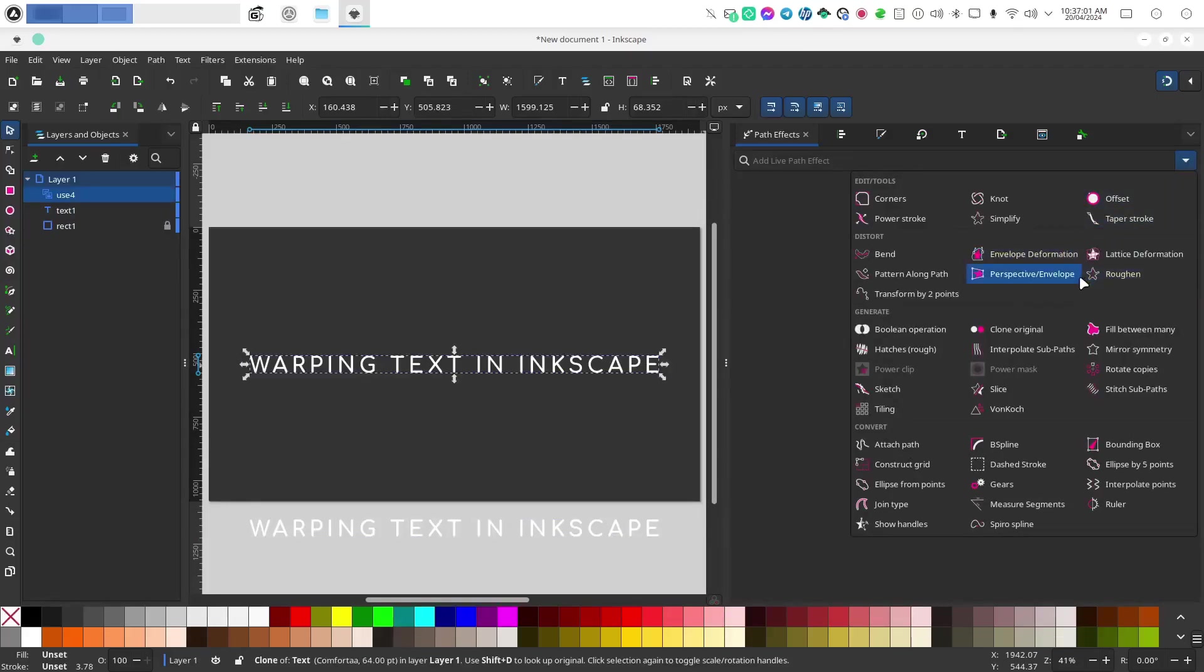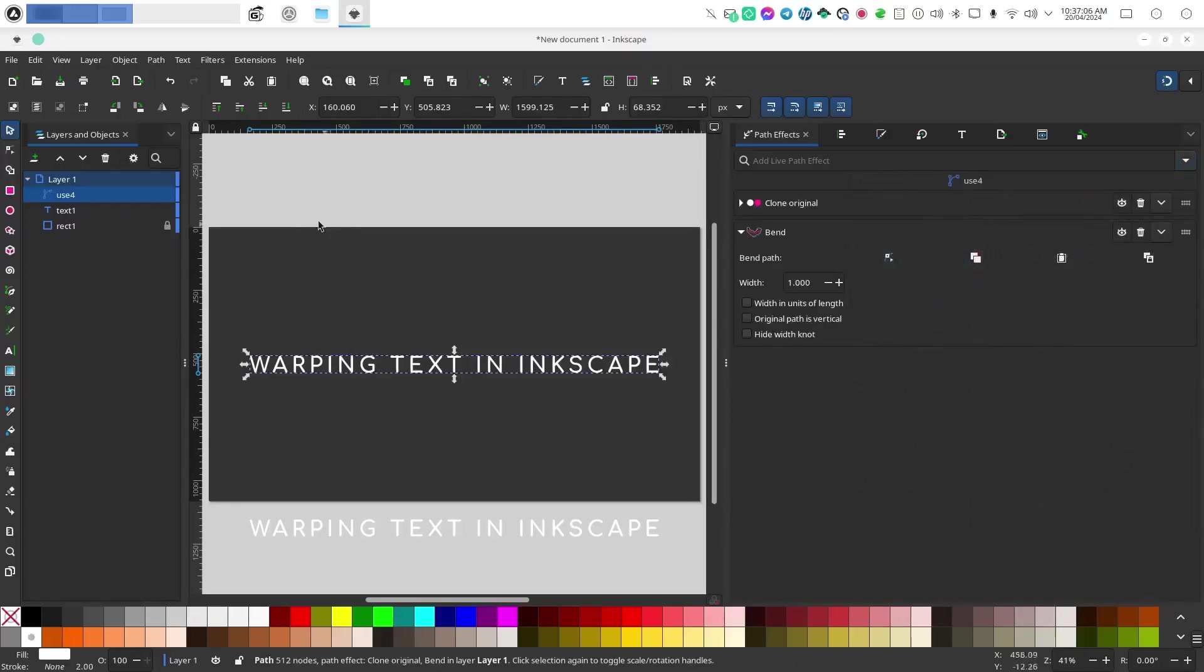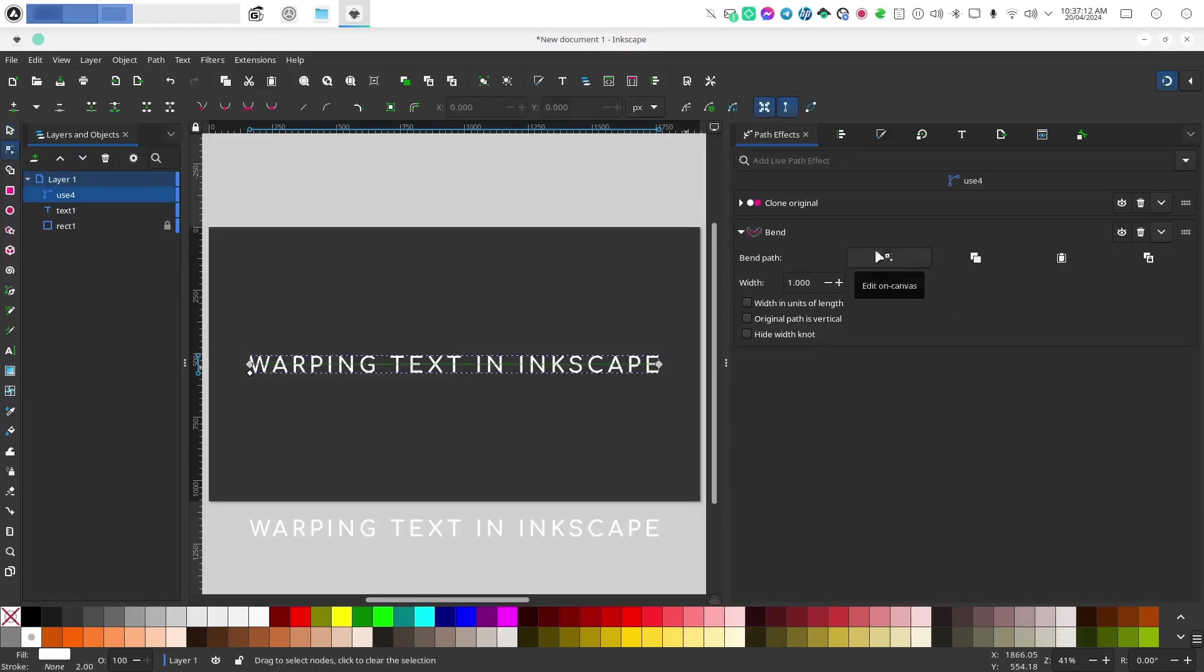In this case I want to put bend on my text and in order to edit the path that we are bending, click on this button here and you'll see that we're now in the node editor